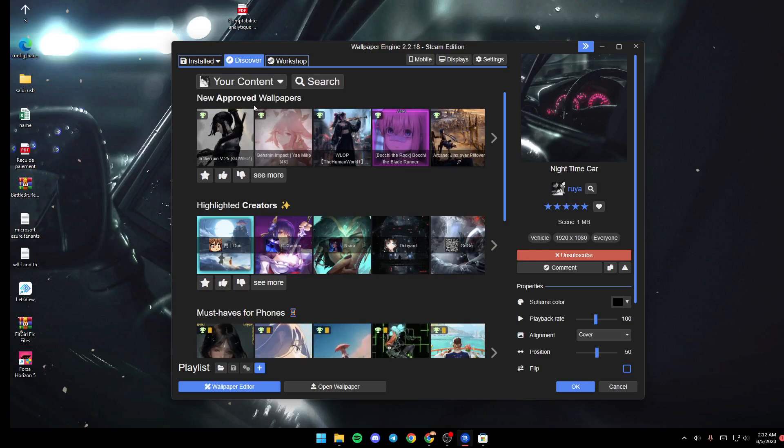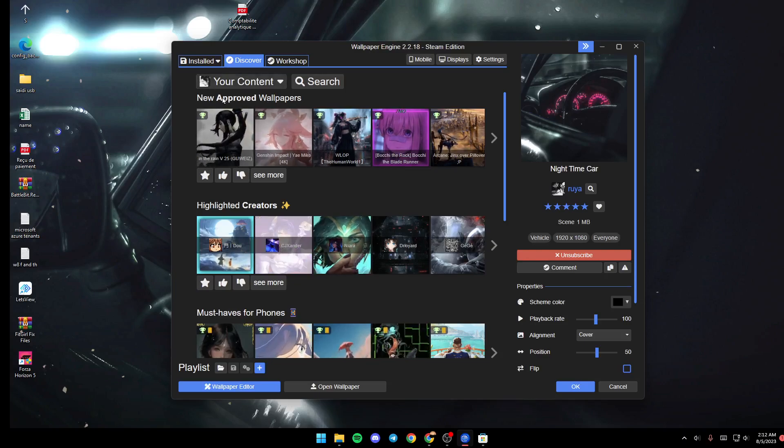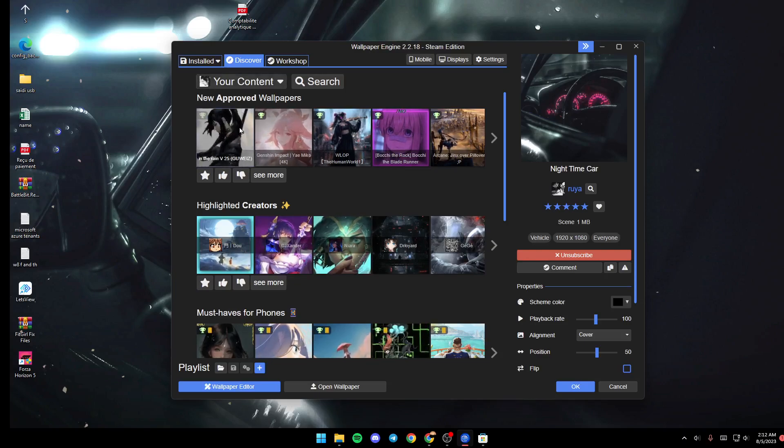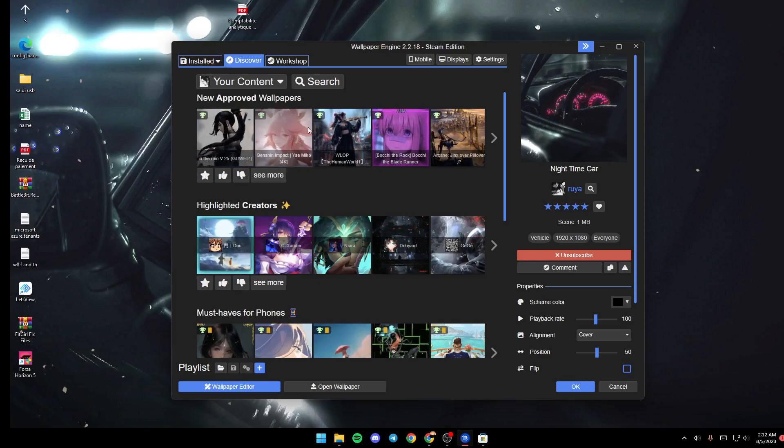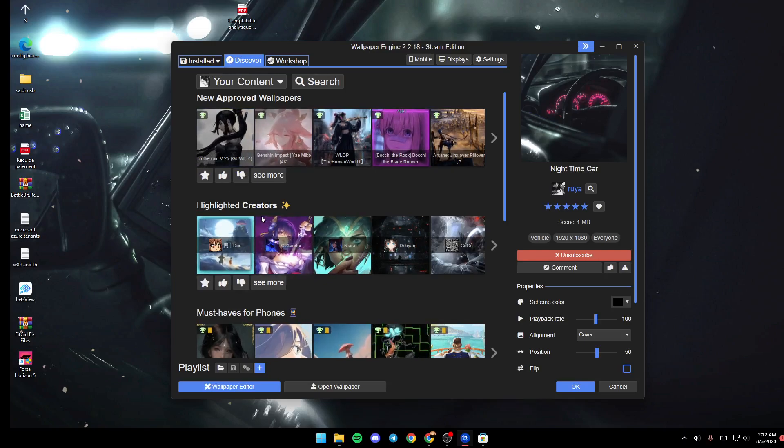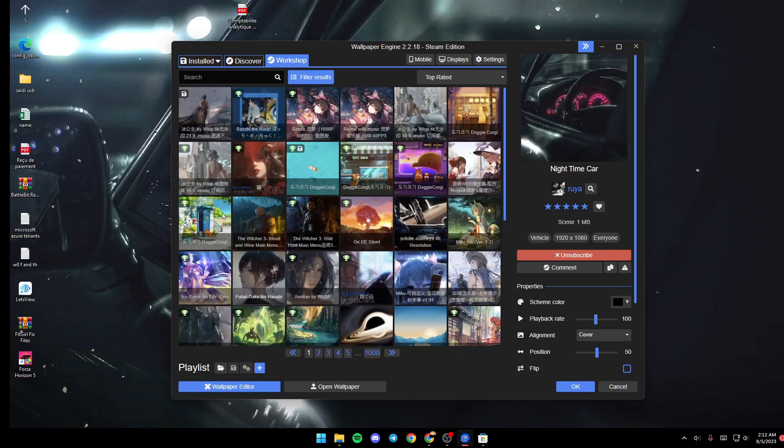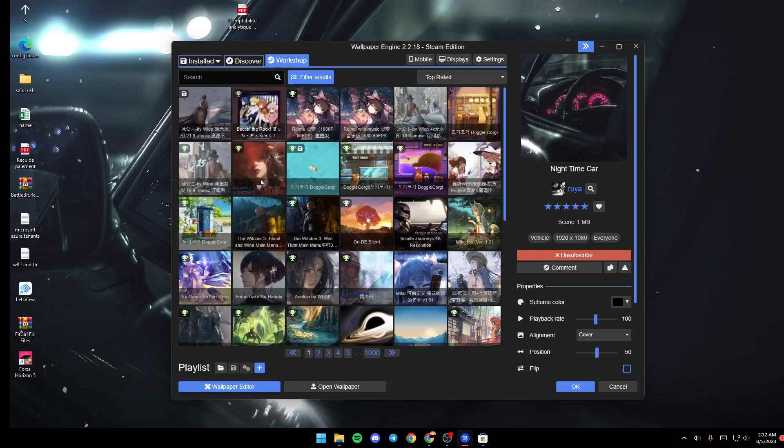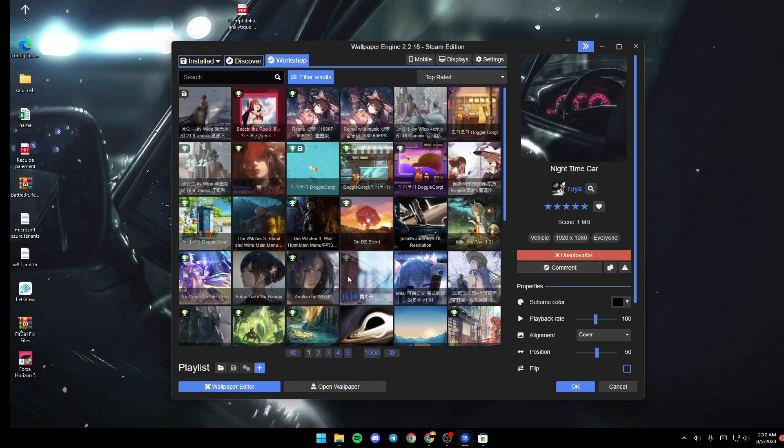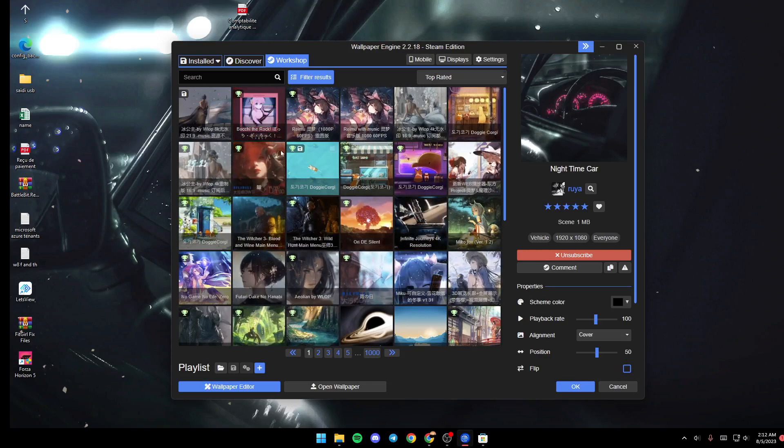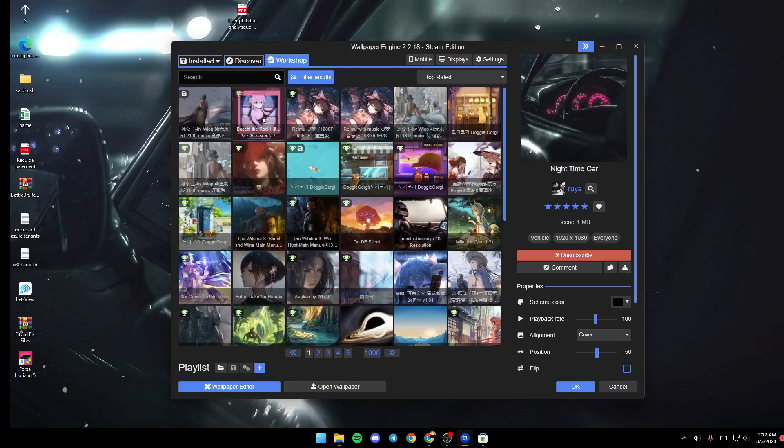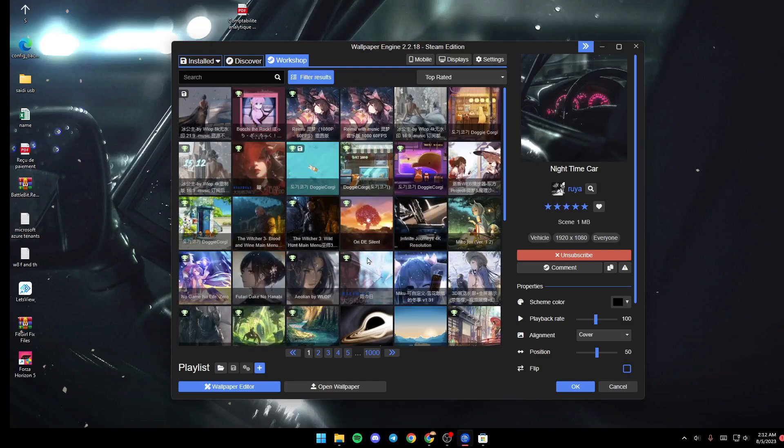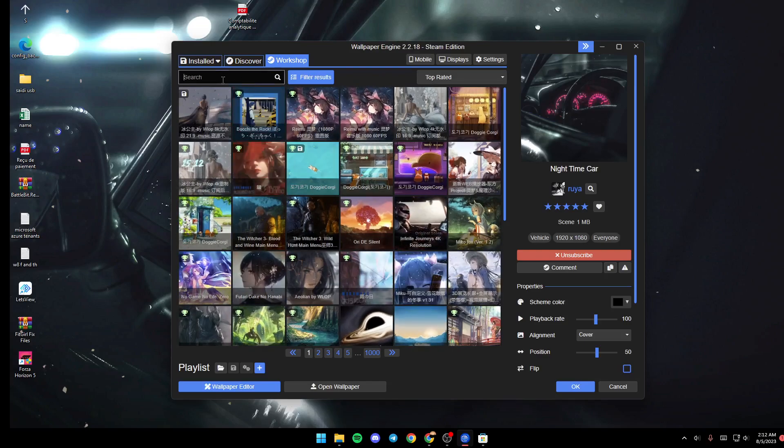If you go to Workshop, you're going to find a very big list that includes all of the available wallpapers to download from Steam Workshop. You can also search for any wallpaper that you like.